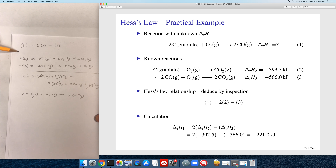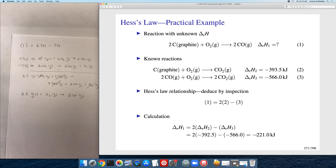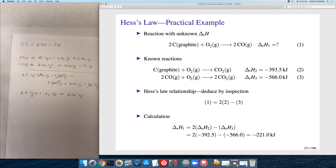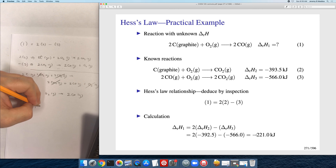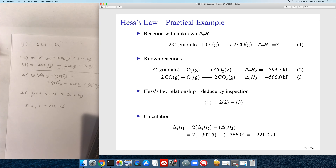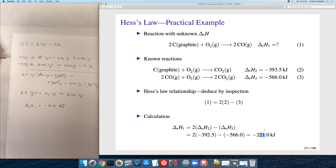Carrying out the same operation on the delta H values: the delta H for reaction one equals two times the delta H for reaction two minus the delta H for reaction three. I should note there's a slight numerical error on the slide — the correct answer should be minus 219 kilojoules. But the procedure works: you perform the same calculation on the delta H values that you did on the chemical equations.